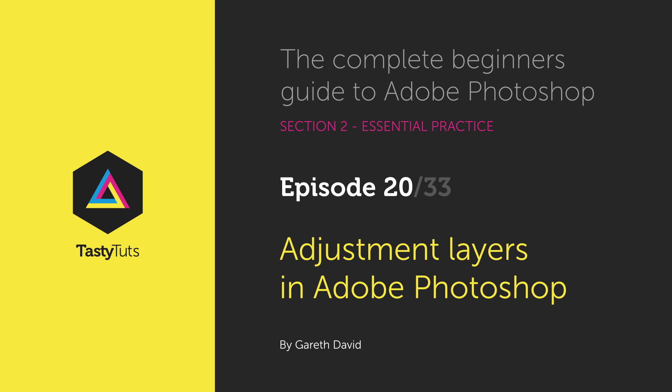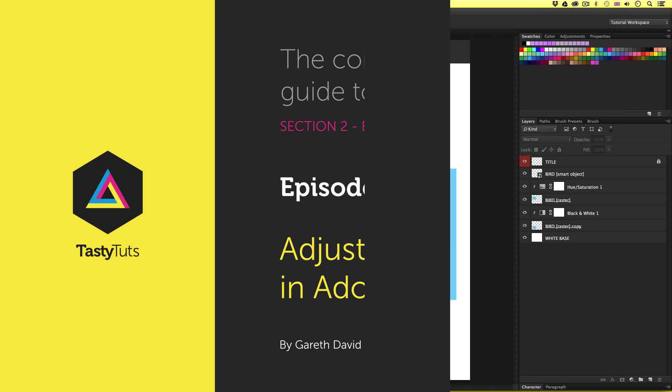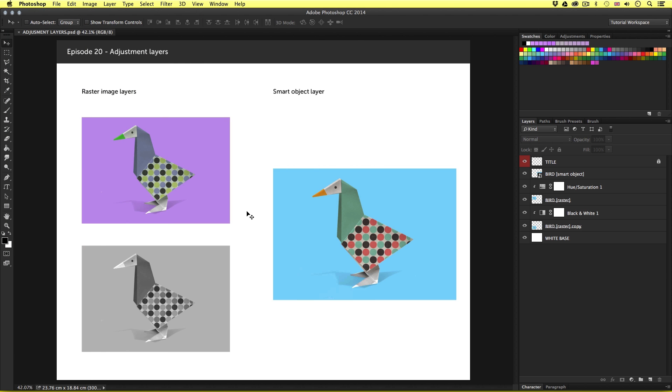Hello and welcome to this video tutorial. Gareth here from tastytubes.com. In the last episode, we learned how to apply color adjustments to raster image layers in Photoshop. We learned that when applying a color adjustment to a raster image layer, it will have a destructive effect.